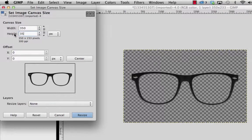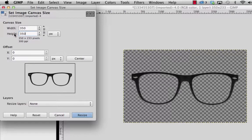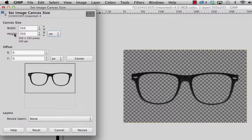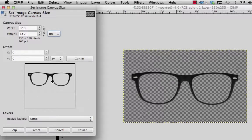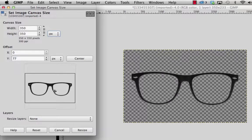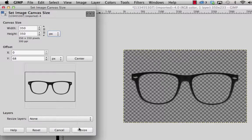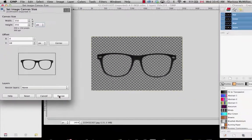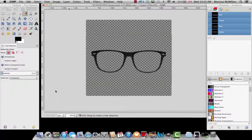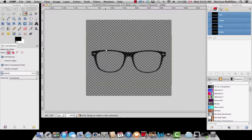As you can see, the width is already 350 pixels. Now we just want to change the height. Now the canvas is a square. All you have to do is drag the glasses to the center and hit Resize. Now you have a 350 by 350 canvas.